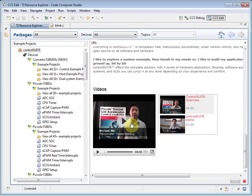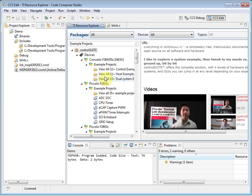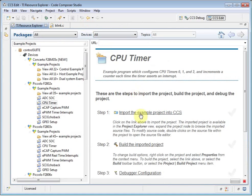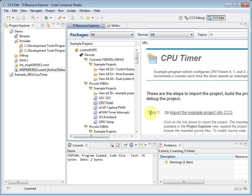Let's select a project and start using it. I have a Piccolo F28027 control card connected, so I am going to select the CPU timer example for that device. The Resource Explorer now shows me a series of steps to go through to start working with this project. I can import the project into my workspace. You can see that it has been added here to the Project Explorer.